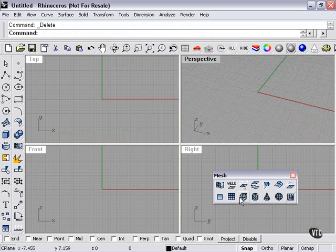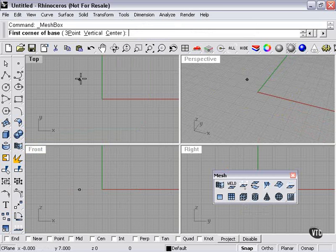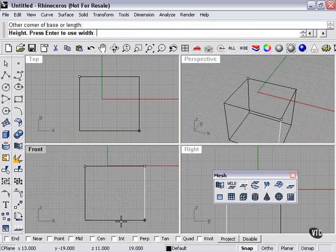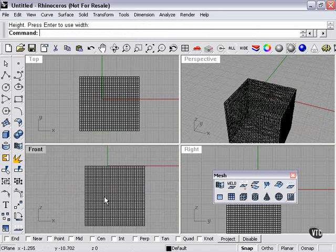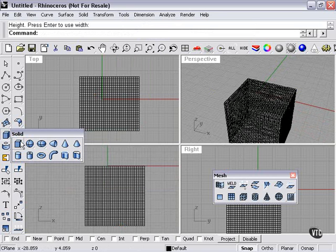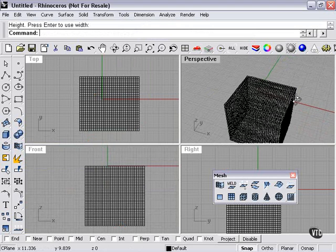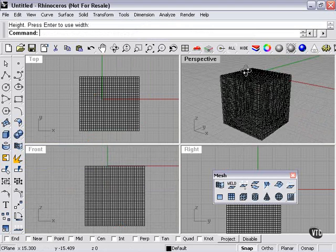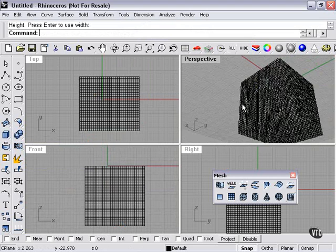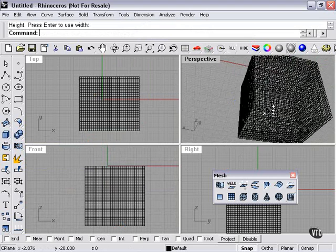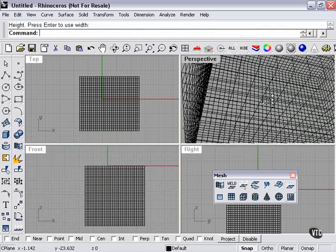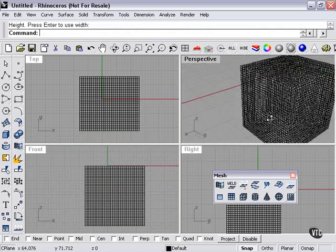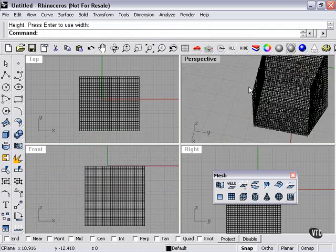We can also create a mesh box in the same way that we would create a polysurface box from the primitives menu here for Rhino. As you can see, the wireframes are much more complicated because each polygon, each mesh face, is represented.